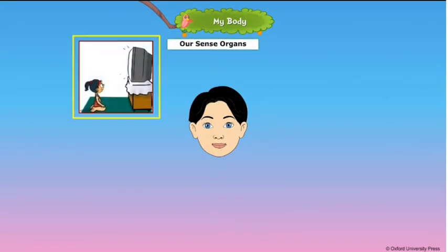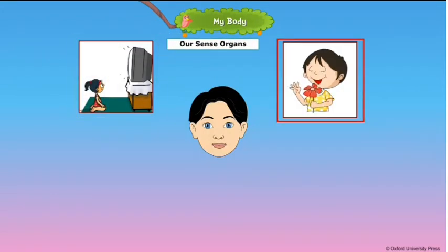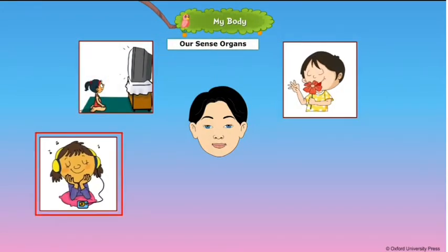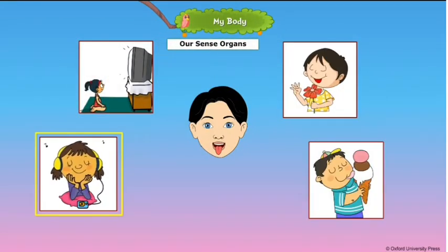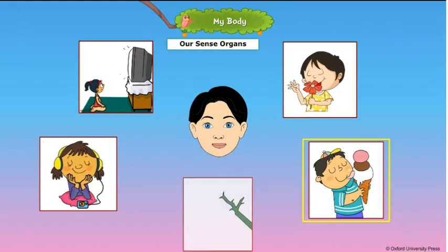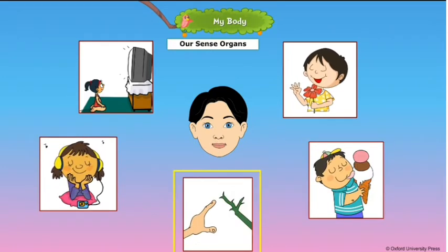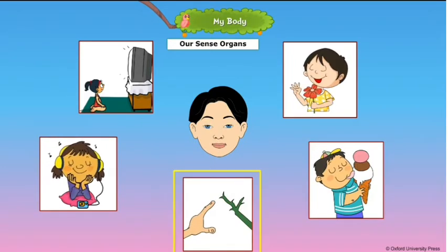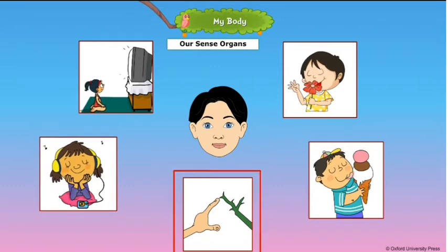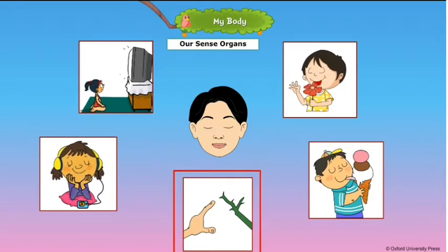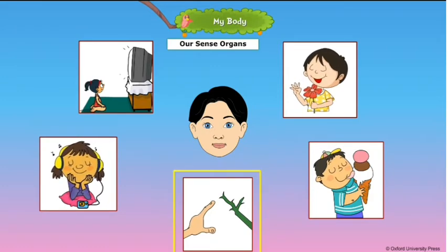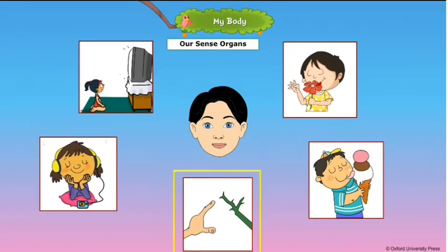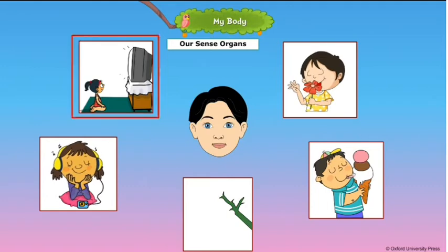Eyes, nose, ears, tongue, and skin are known as our sense organs. We see all the beautiful things around us with our eyes.